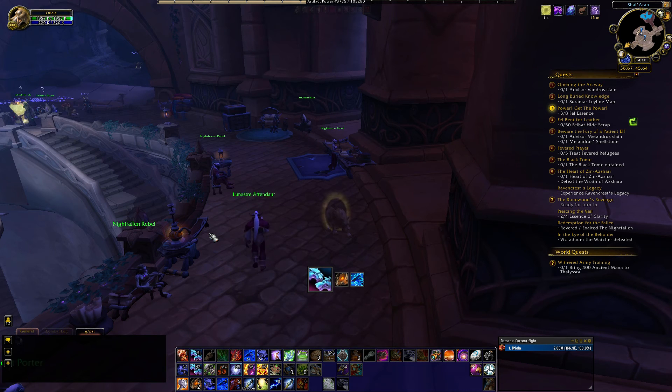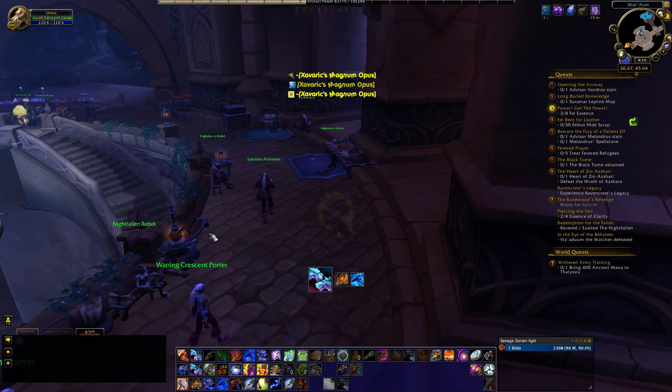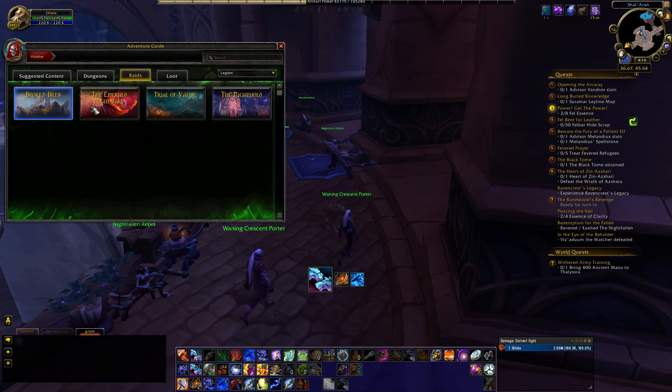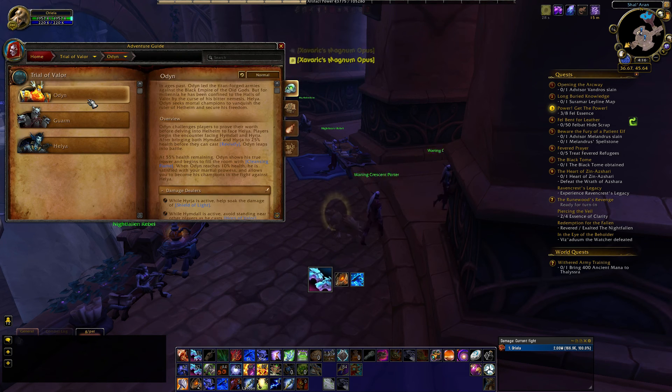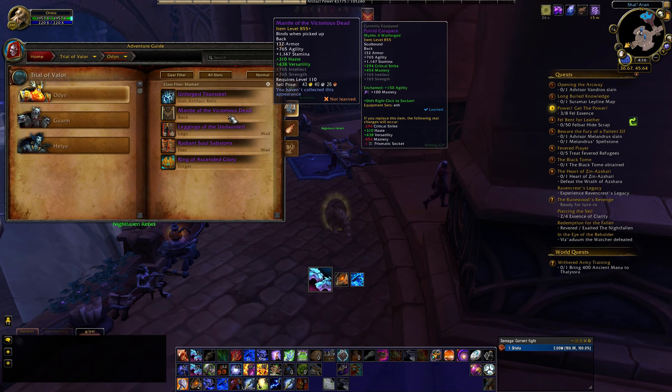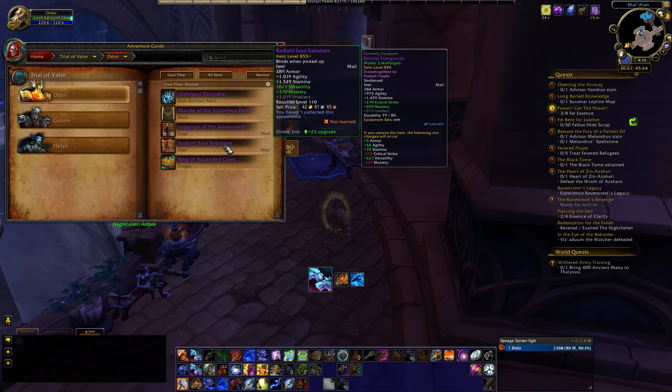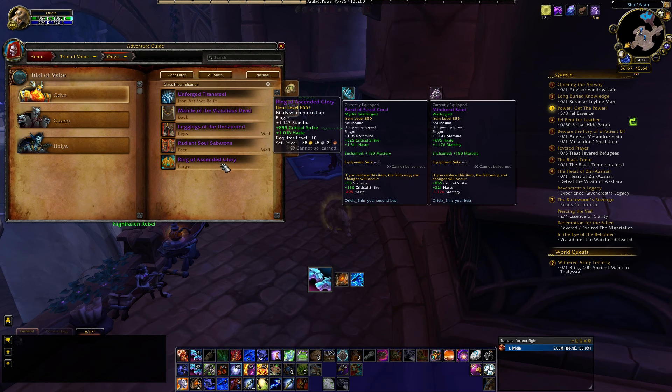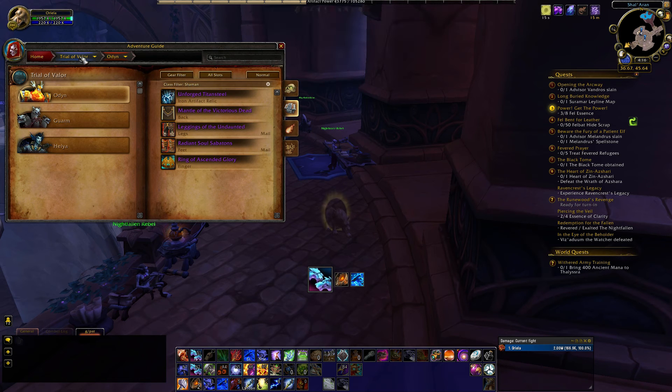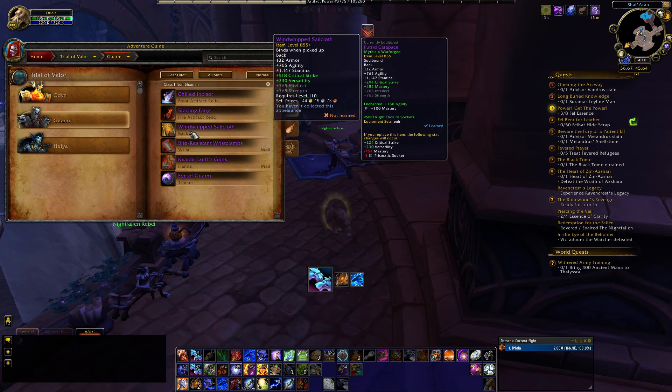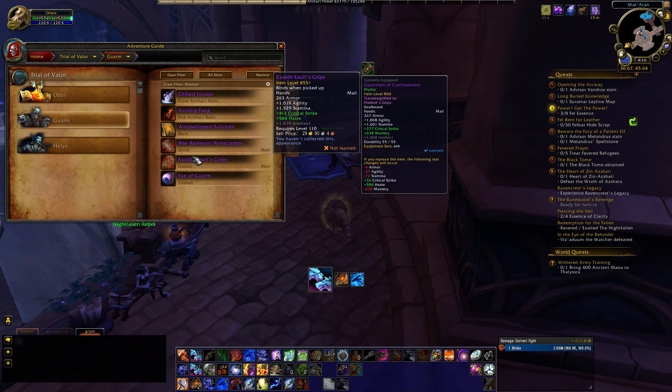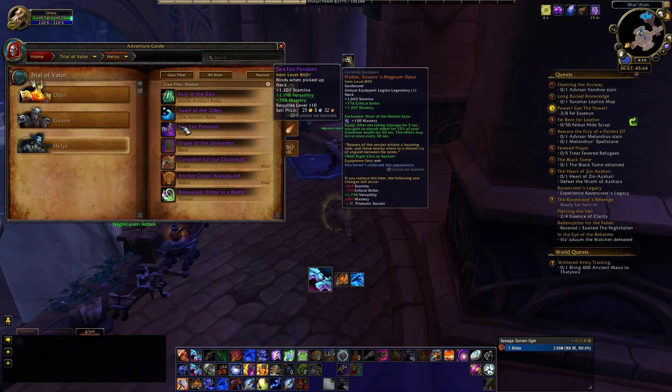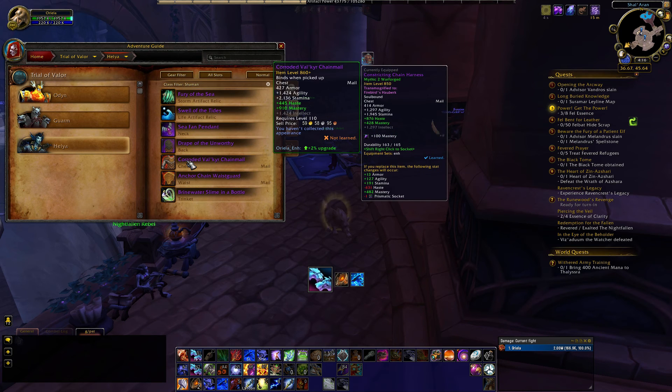The real important thing is for raid loot. So, if I go to the Dungeon Journal, and I go to raid, say, Trial of Valor, and I look at the loot, I can look at these different items. So, these boots are a 2% upgrade, and let's try another boss here. So, yeah. So, you can see, when you get loot, it'll show you whether or not something is an upgrade.